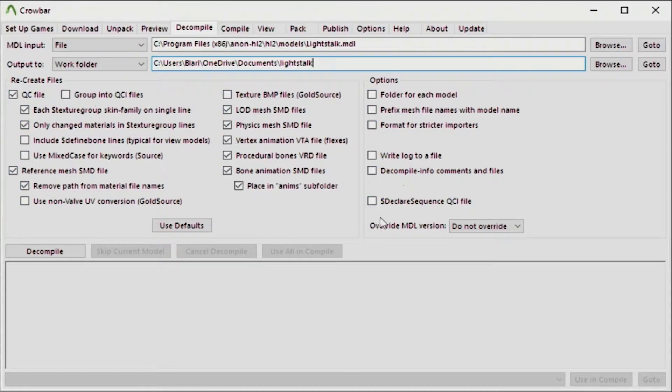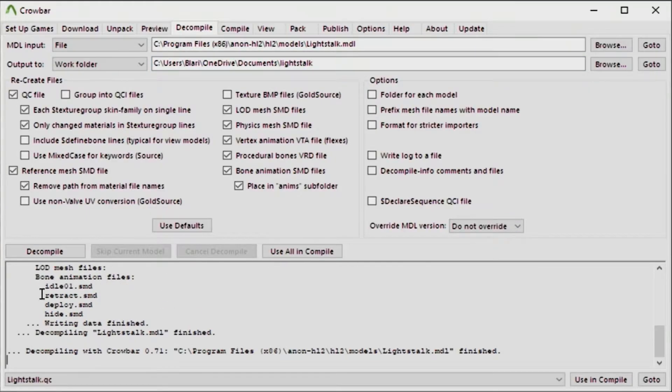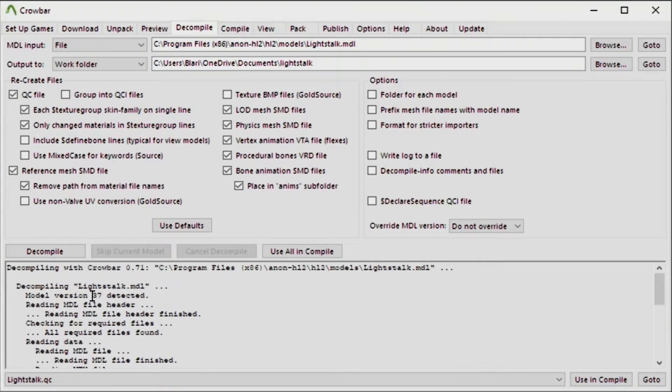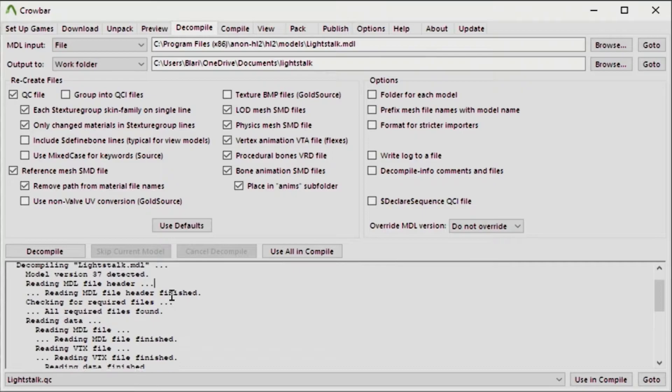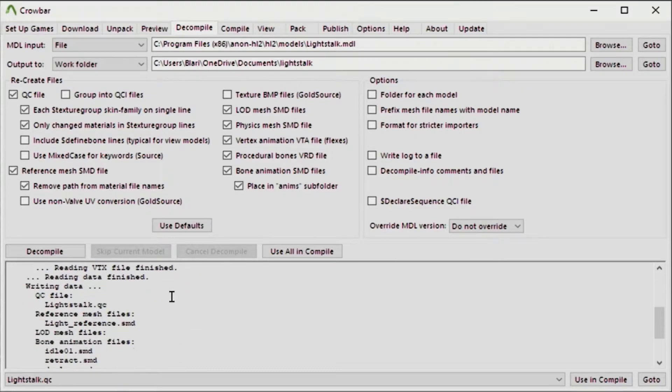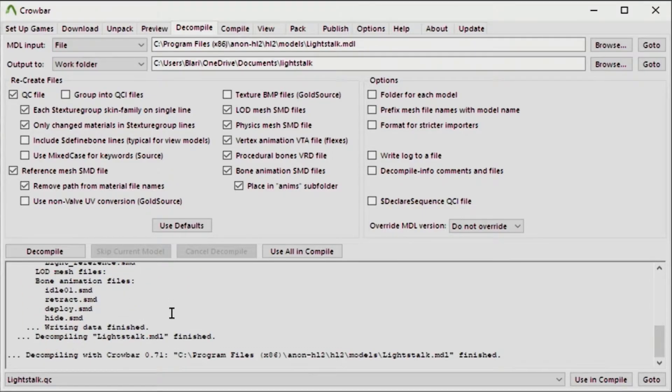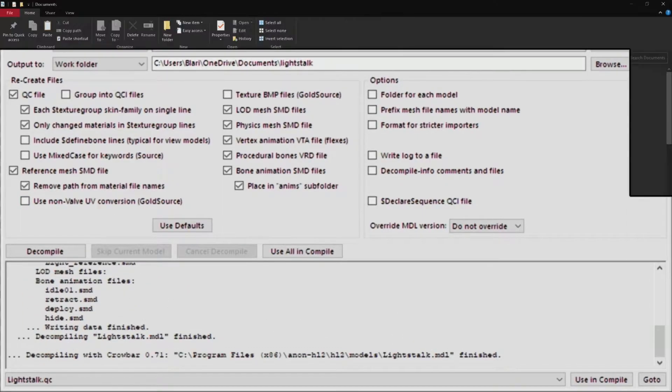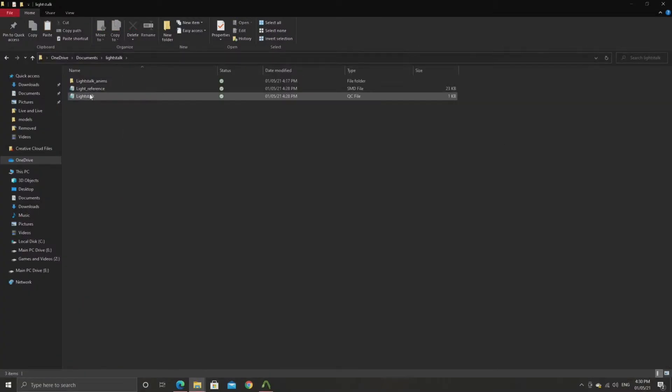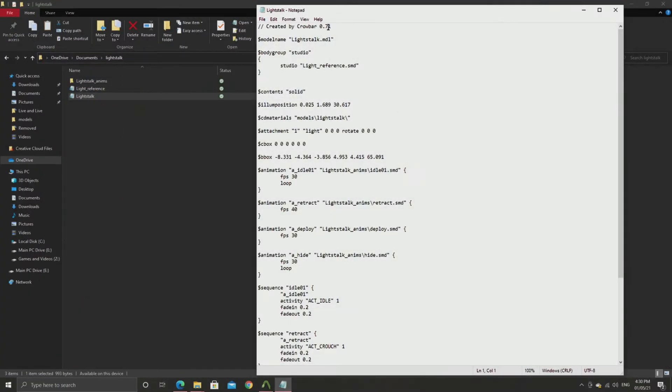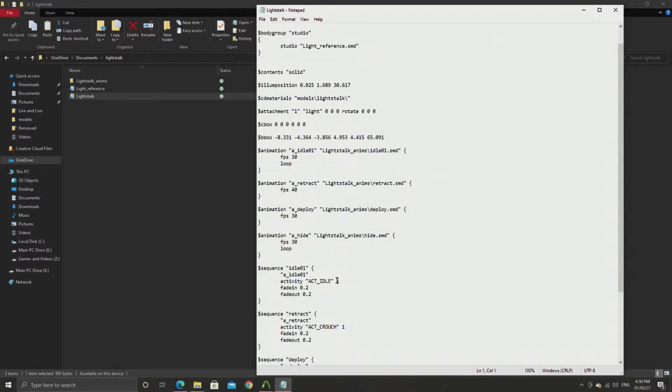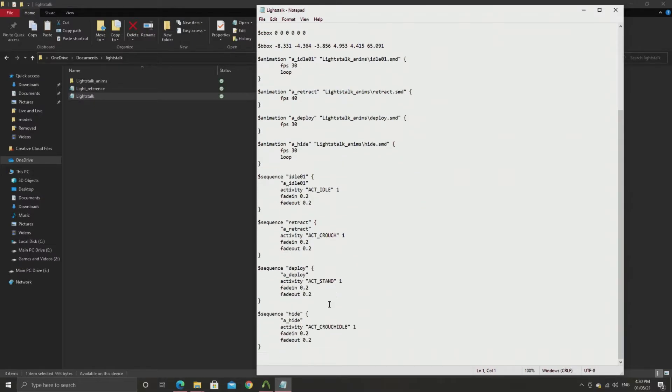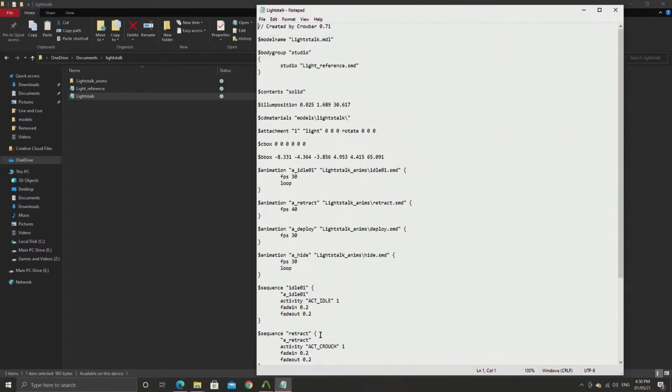What you should see is if you decompile the model you should check to see if there's any problems. Hopefully there aren't. But then it decompiles the model into a .qc file that exists in the work folder that you specified. So in my case if I go to documents and lightstalk, there's going to be a lightstalk.qc file there which you can open up and look into.